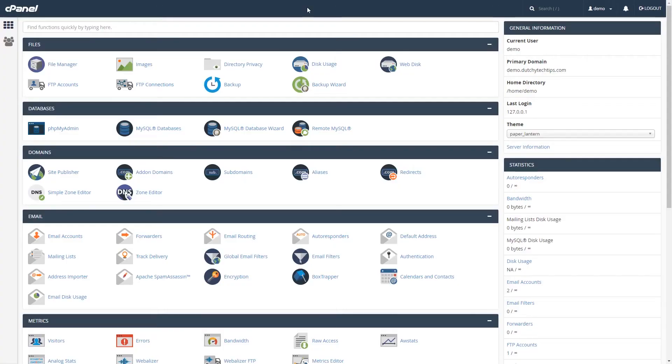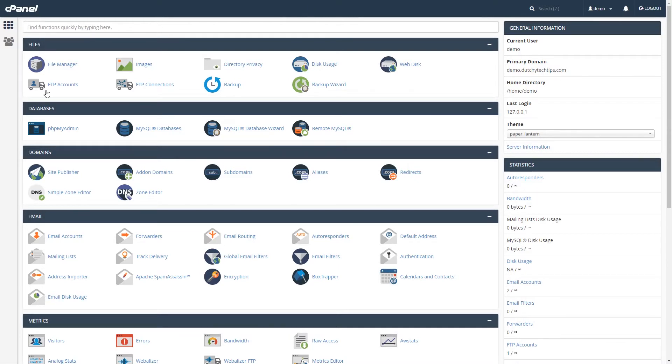To delete an FTP account in cPanel, we need to be on the home page and find a heading called Files. Then, left click on a link called FTP Accounts. Left click on this link now.